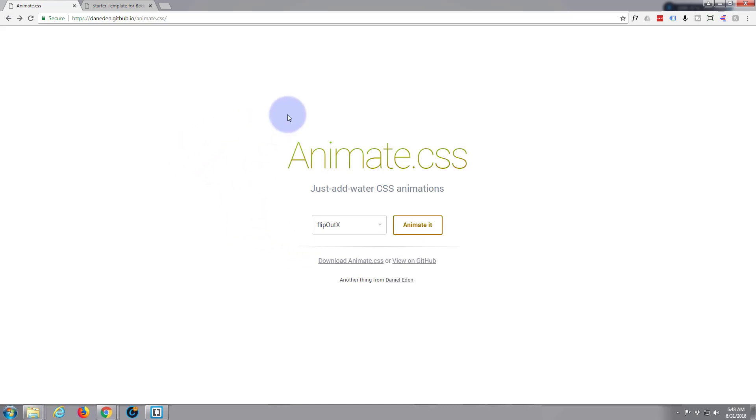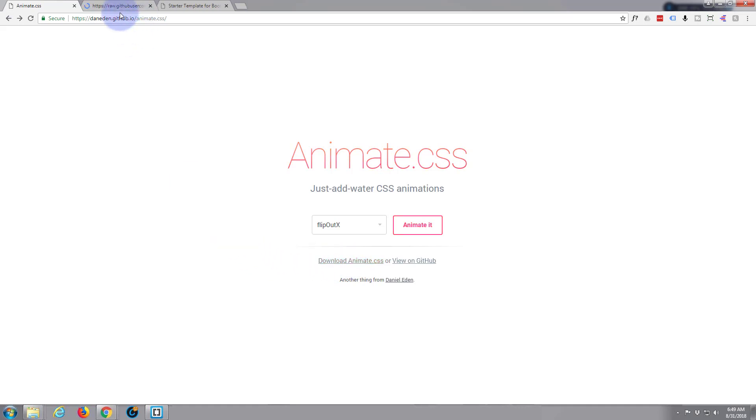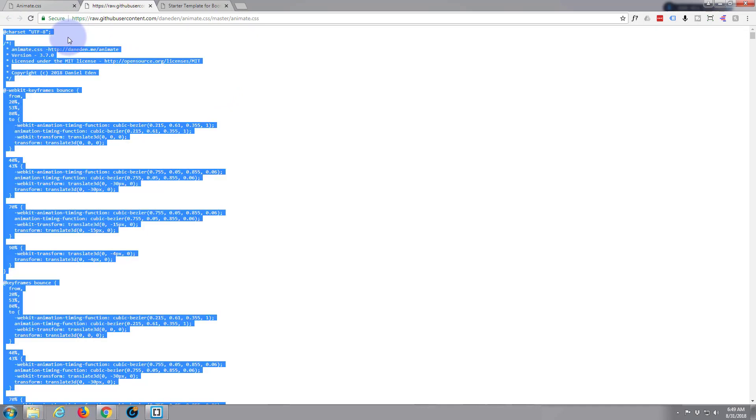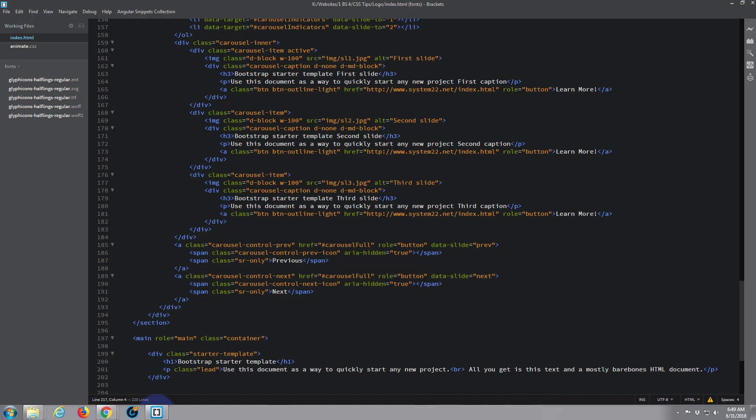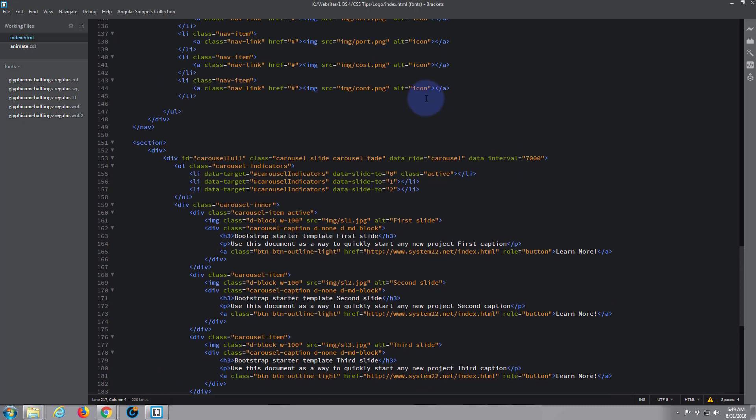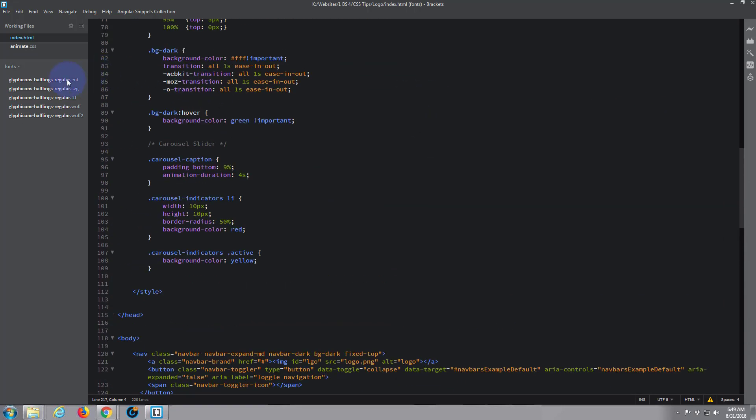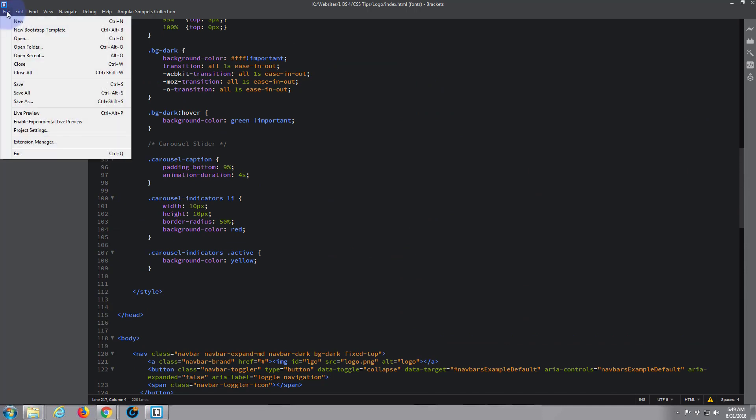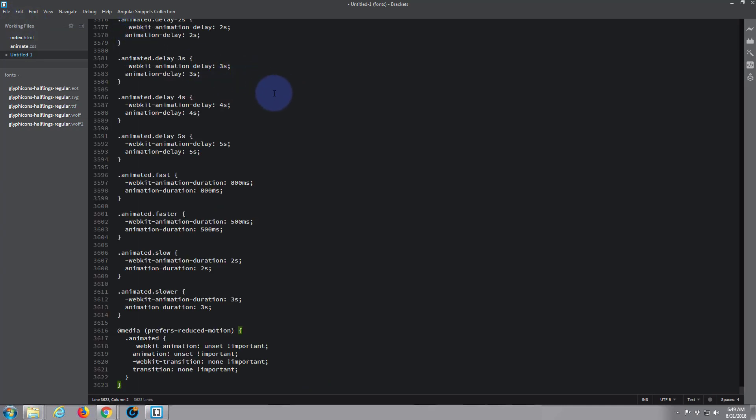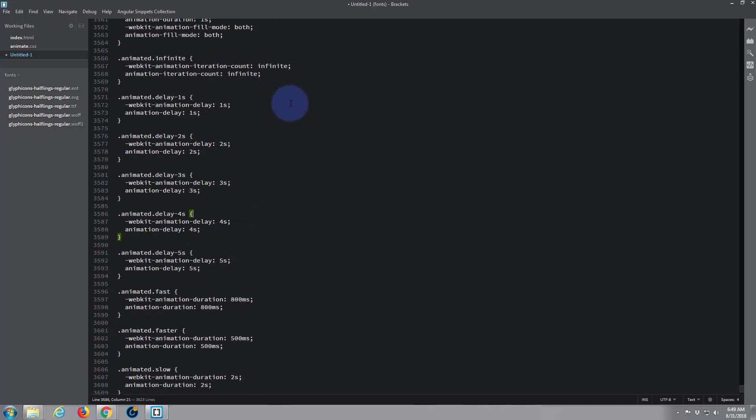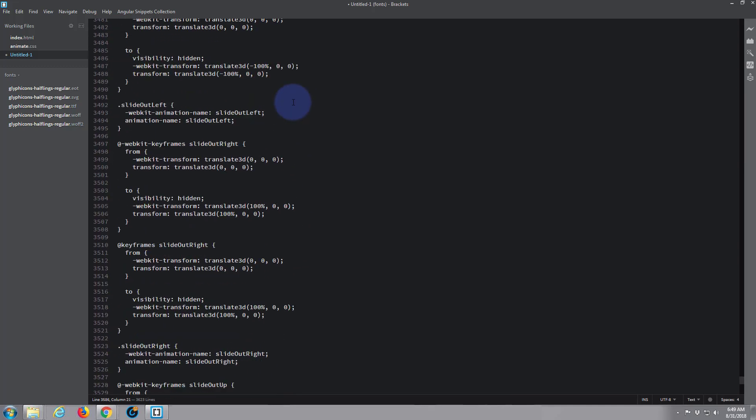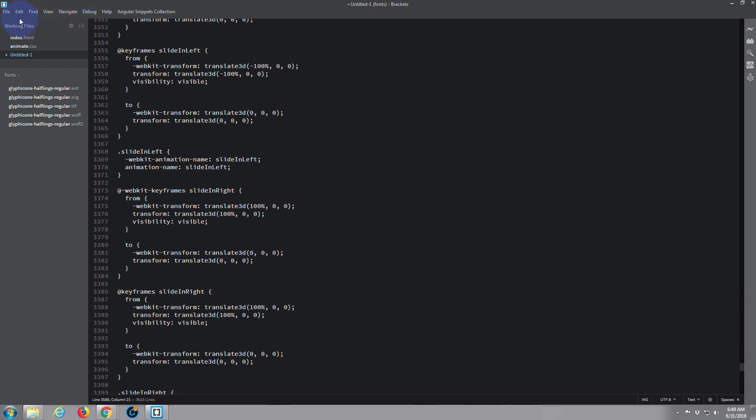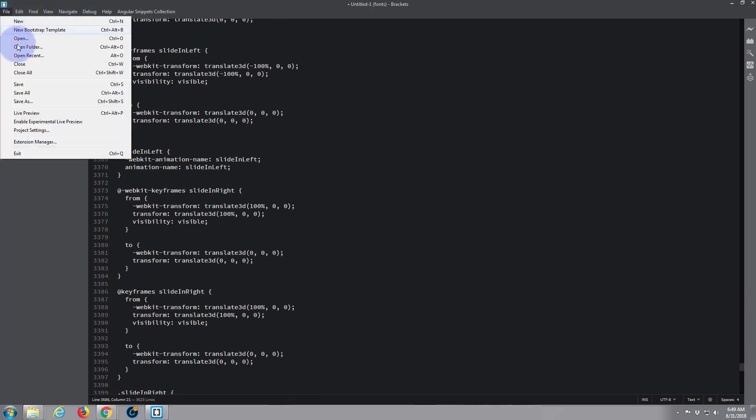To actually use this on your site, they've made it so easy. You can download it by hitting this download animate button. What happens when you hit that is it'll give you this CSS code. Let's do it - select all, control A, control C to copy. We open our Brackets text editor here, create a new file and paste what I've copied, control V.